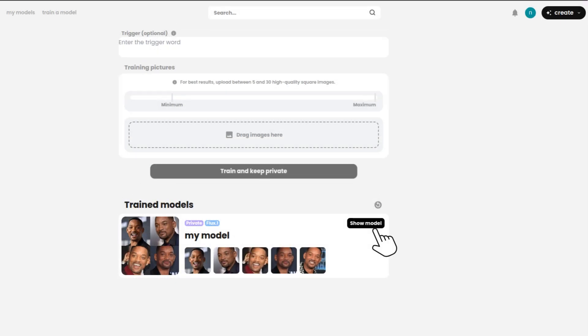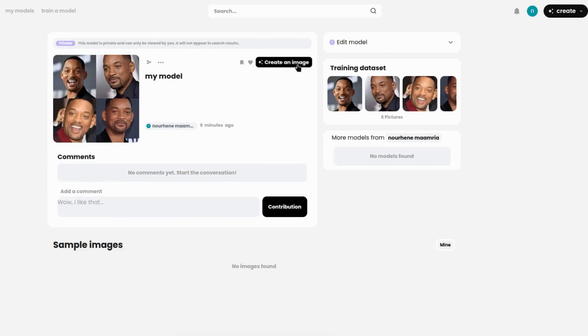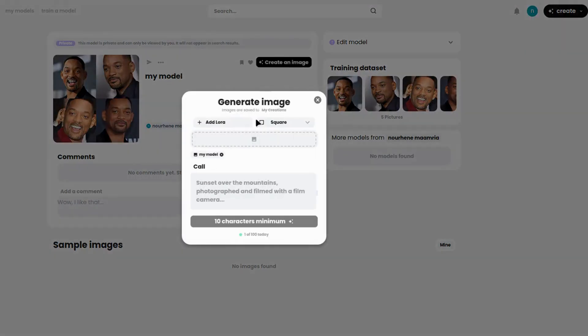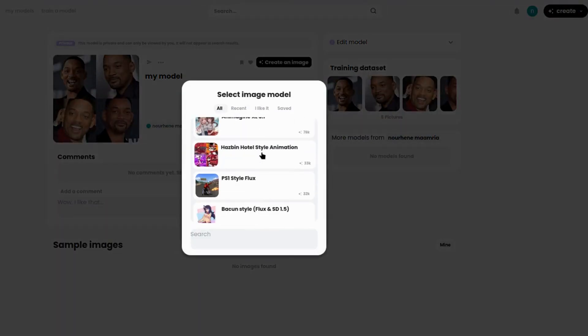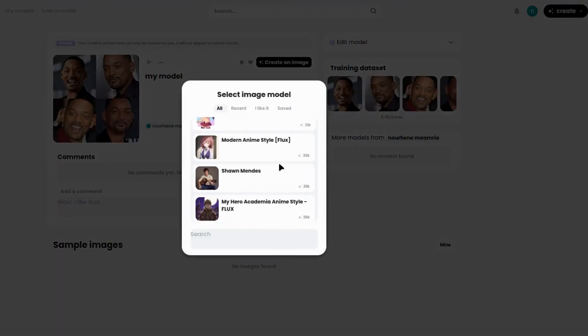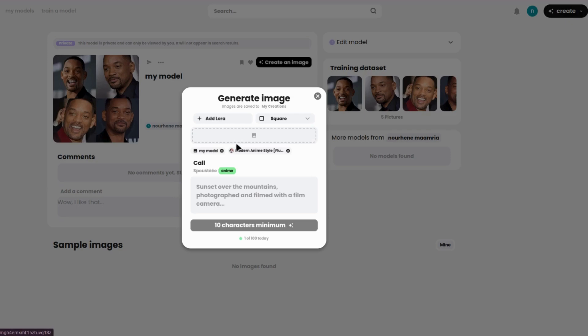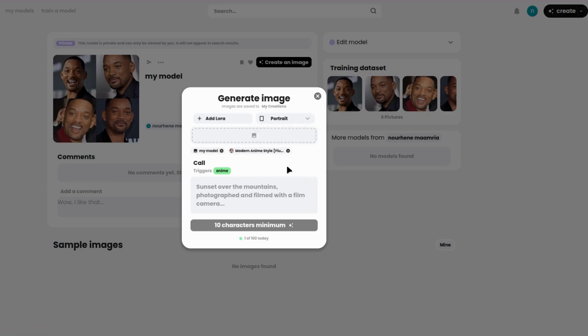Once you've completed your training, click on the View Model button. Next, click on Create Image. Now you'll see options to select the Lora you want. Choose from models like Flux, FluxDev, and many more. You can also pick the image format that suits your needs – square, portrait, or landscape. Finally, type your creative prompt into the provided box.